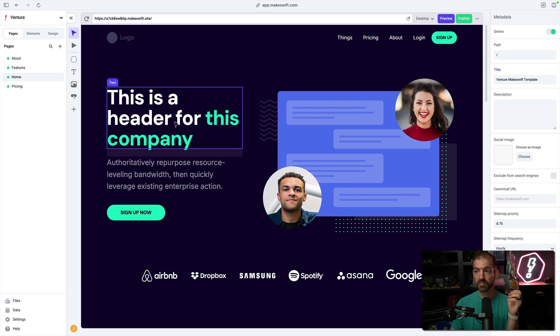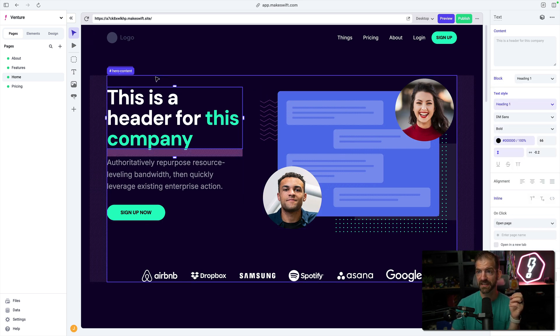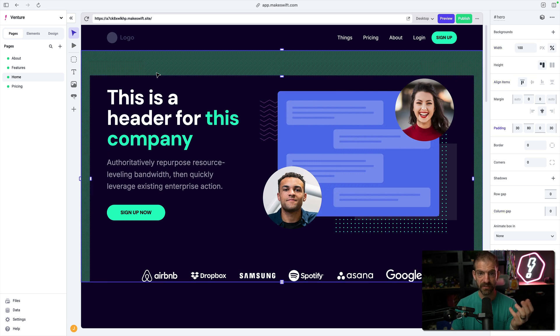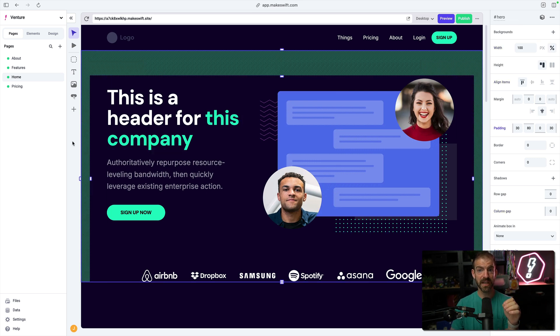So you can build things like this, build sections like this, and then take that and actually create a component out of it and reuse across different pages. As a visual editor, this works really well.